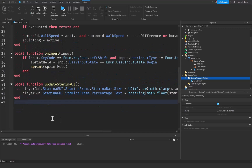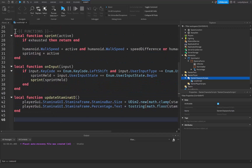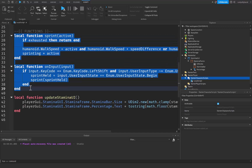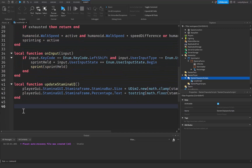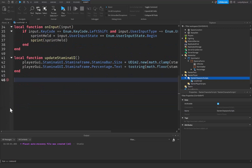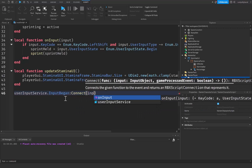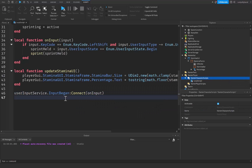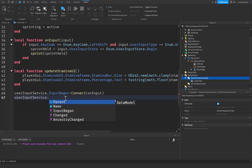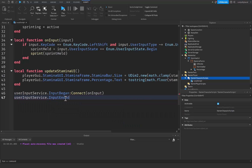Now it's time to call some of these functions. We say UserInputService.InputBegan:Connect(onInput) and then UserInputService.InputEnded:Connect(onInput). We do this before the RunService loop because code inside a loop can't easily go past it without coroutines.